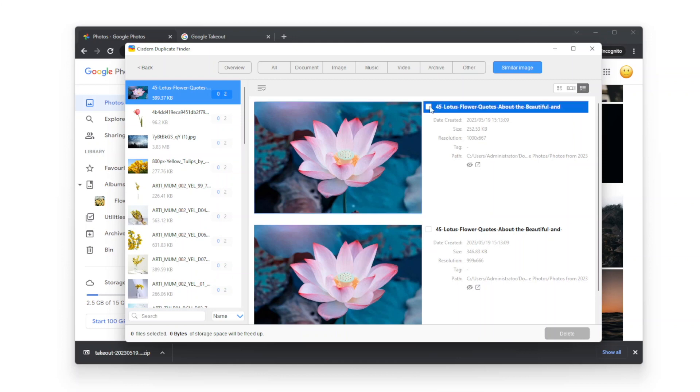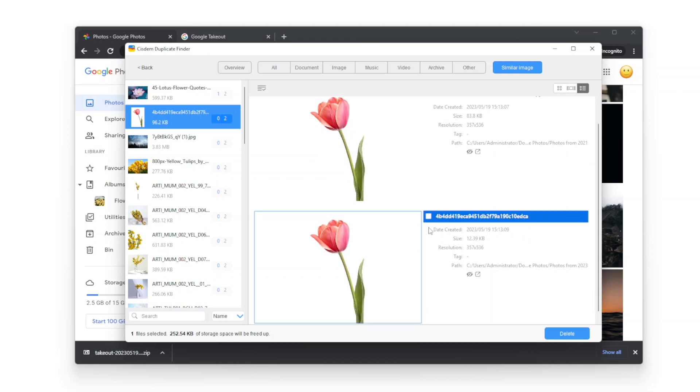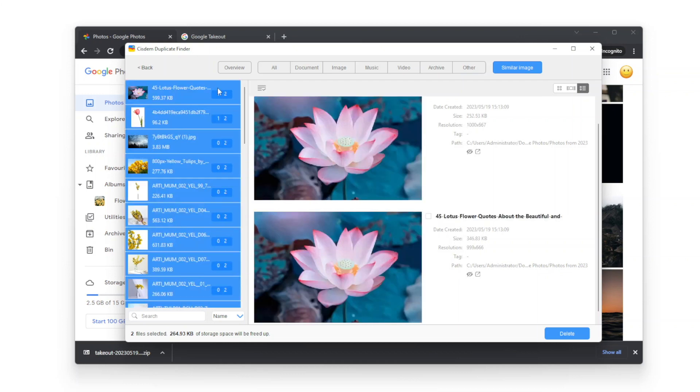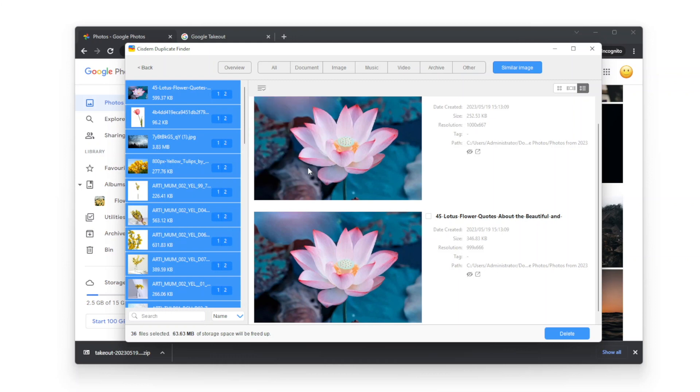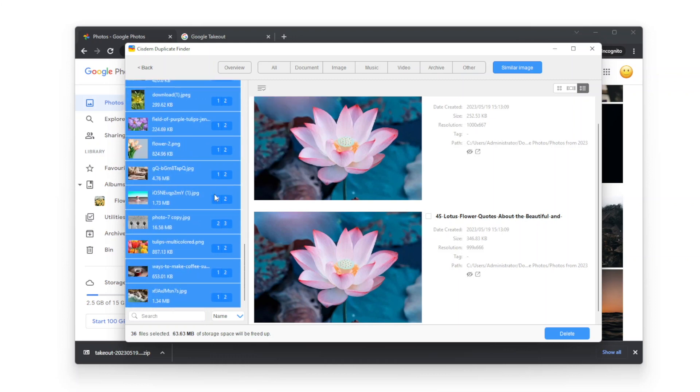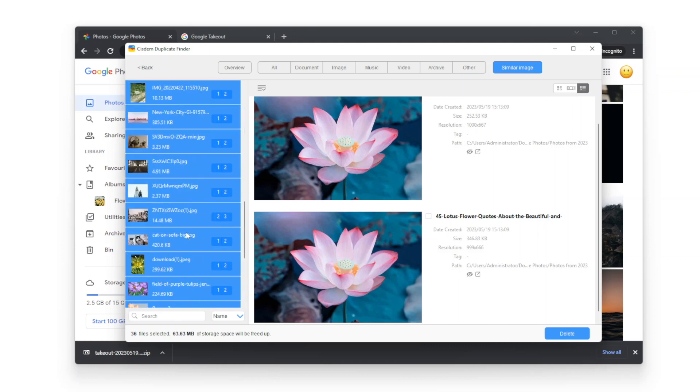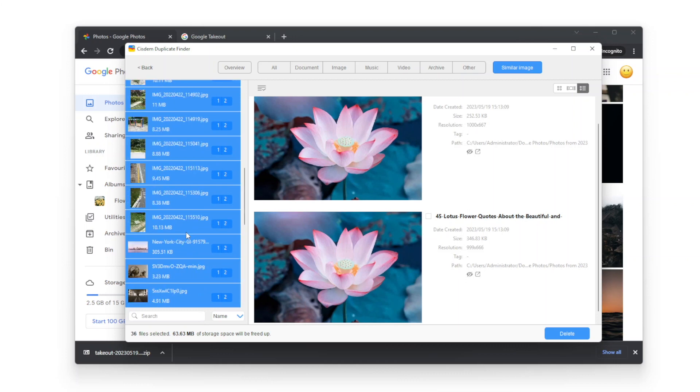In each set, select a photo that you don't want to keep. There are also selection rules to help you select in bulk. If you use a selection rule, it's still recommended to go through each set to make sure that unwanted photos are selected and the photos you need are not selected.